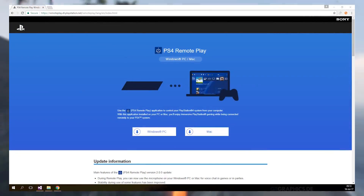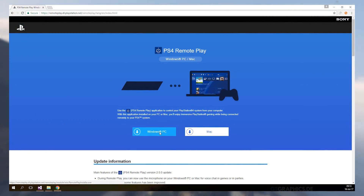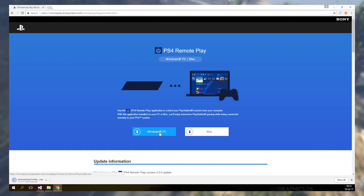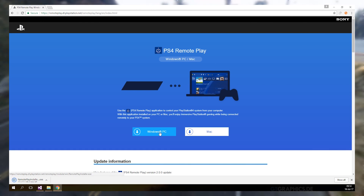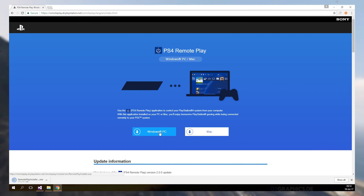First we need PS4 Remote Play, so before you continue you will need to download it from their website and install it if you don't have it yet. It is free and official so we don't have to worry about firmware updates in the future.